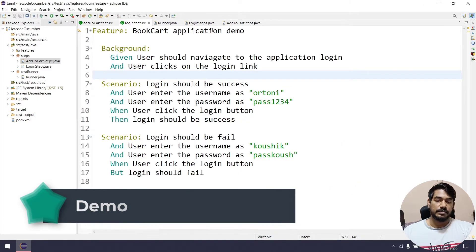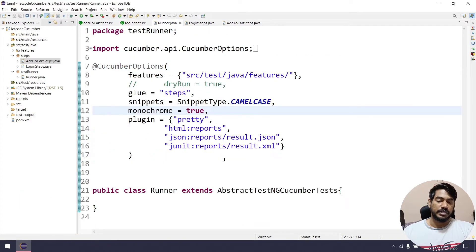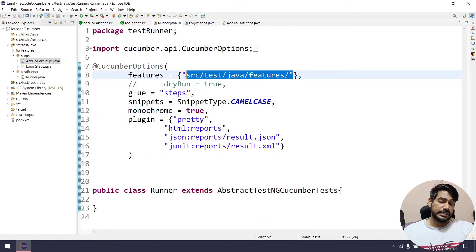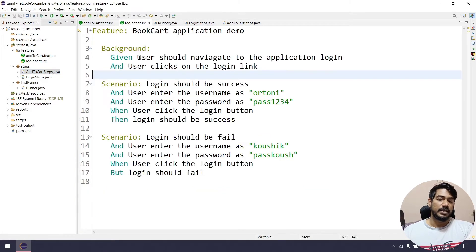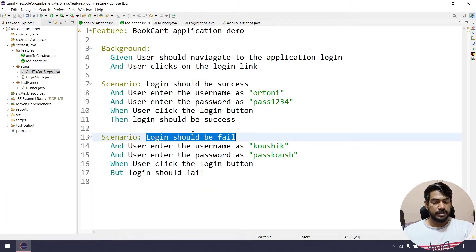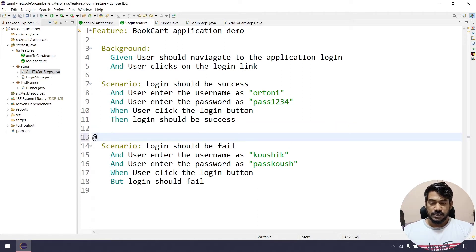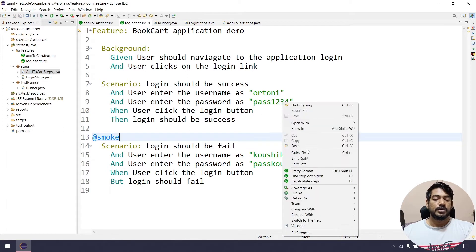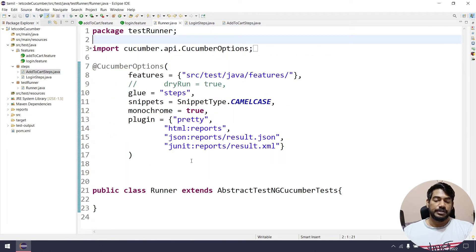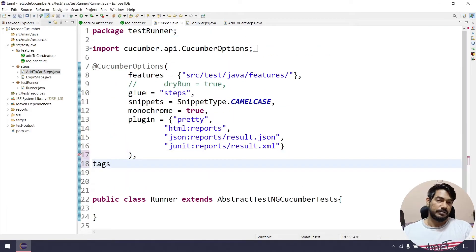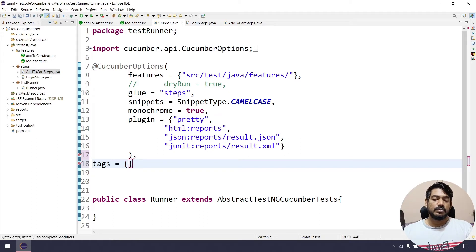For example, let's look at the Login feature file and the runner file. The path is 'src/test/java/features'. In that folder, there are two feature files. I am going to run 'Login should be failed', which is the first test. For example, let's add the tag '@smoke' — this is a smoke test.